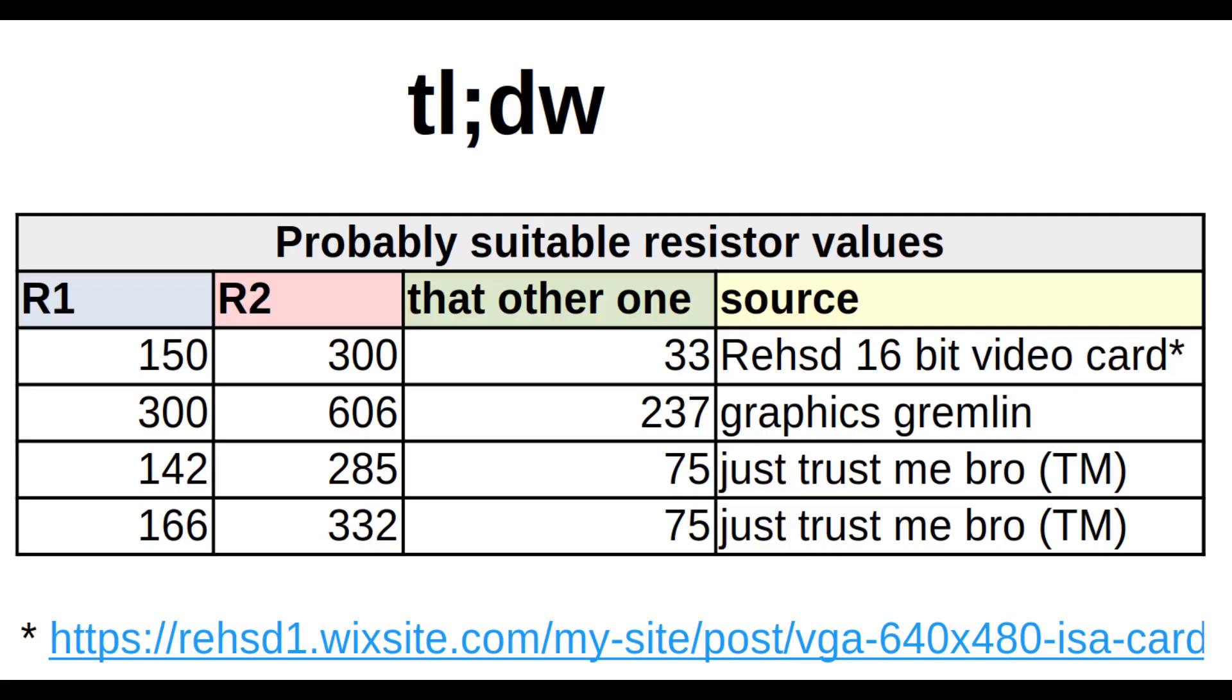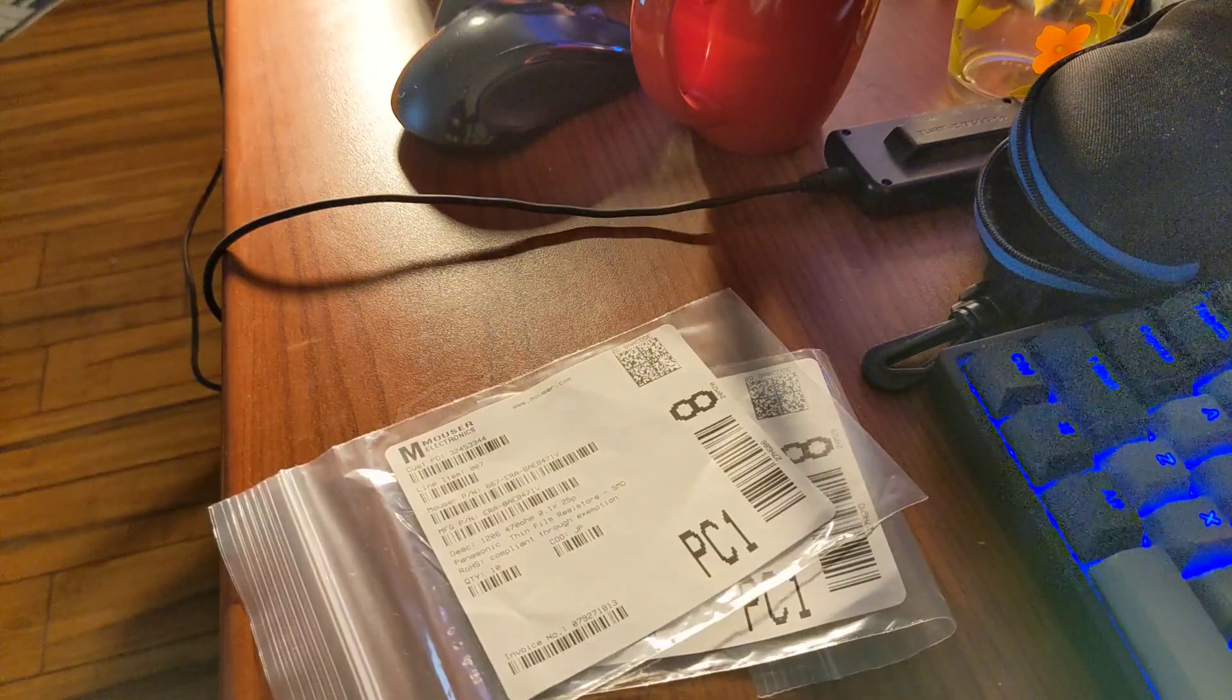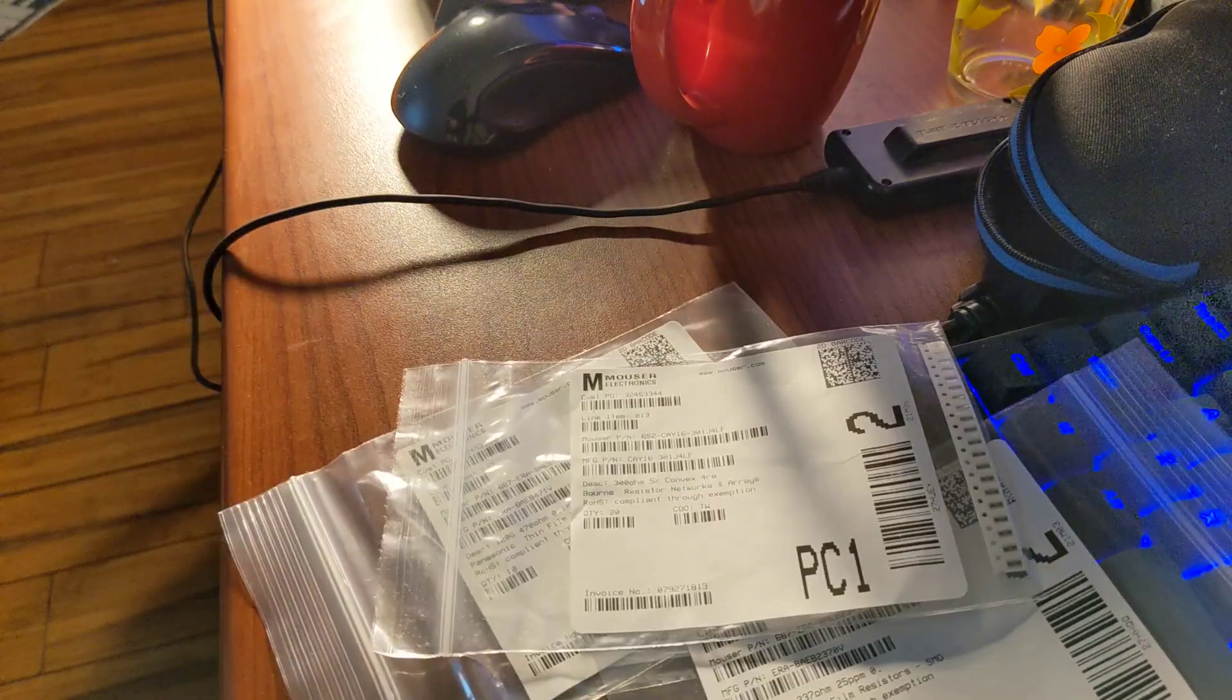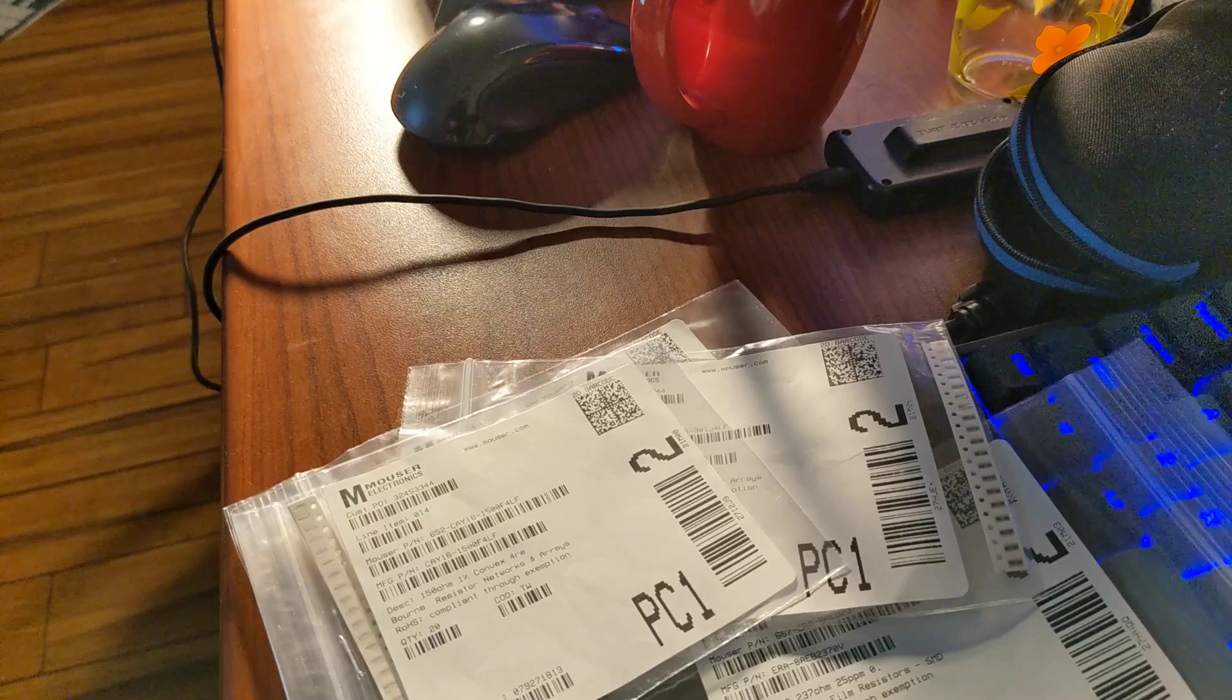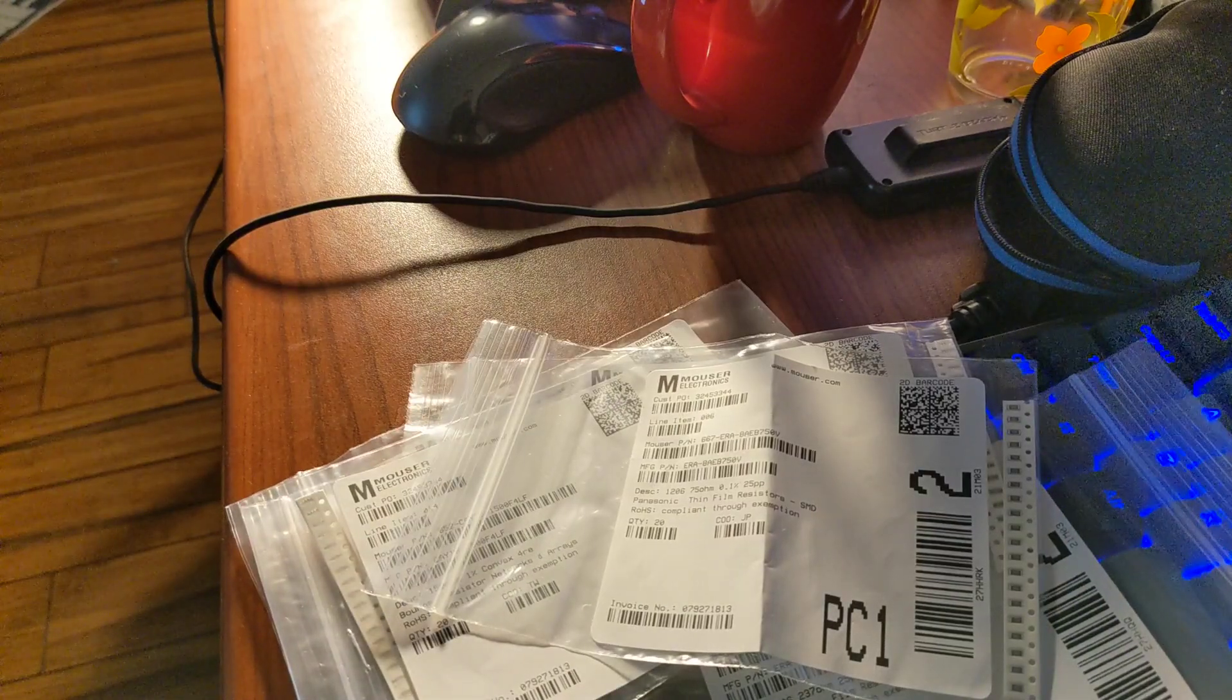So, let's recap. Of all the resistor values on the screen, one or more of them will probably work. Stay tuned and subscribe to find out which one ends up working better. I think I'm going to go with the Graphics Gremlin values first. All those resistor values are pretty easy to get, including the 237 ohm resistor for some reason. So, that sounds good.